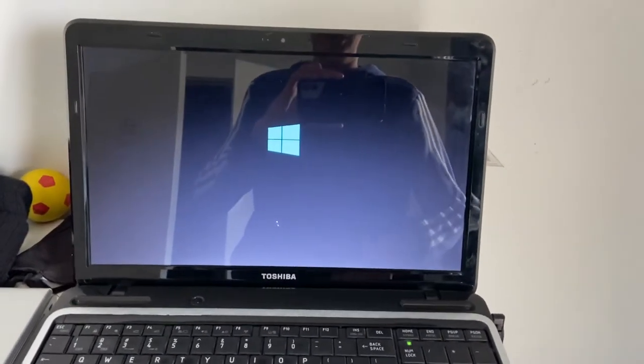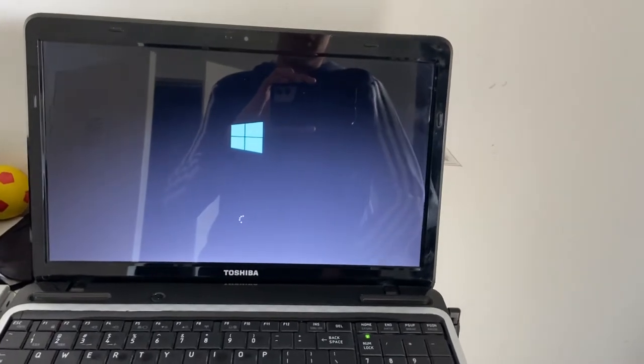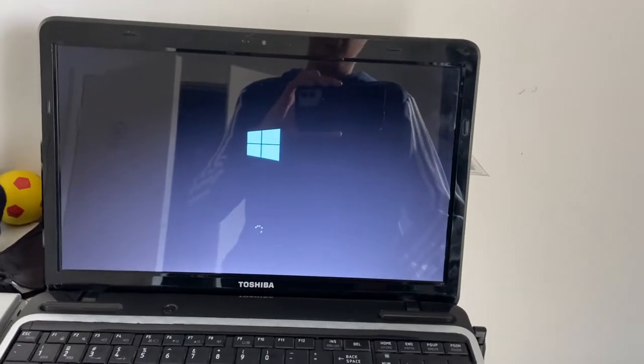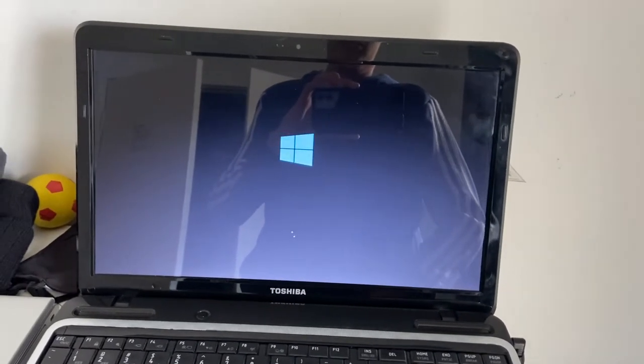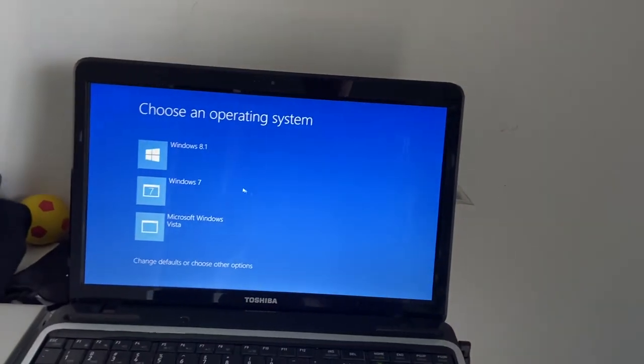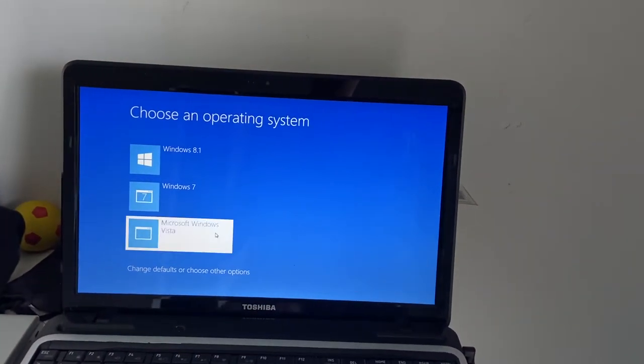Yeah, then it's going to do the same thing for 8.1, which I suppose is a smart idea. Alright let's boot into Windows Vista as our last operating system for today.